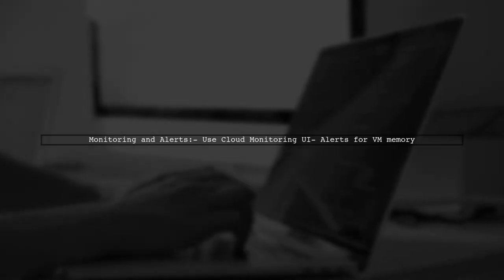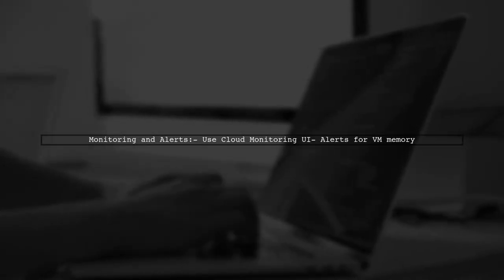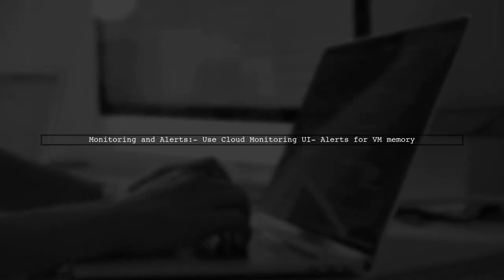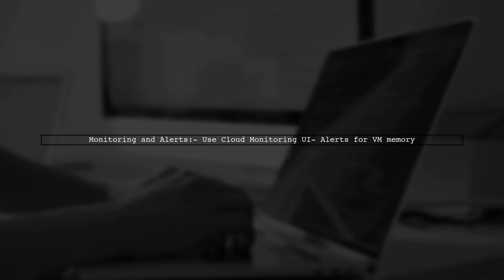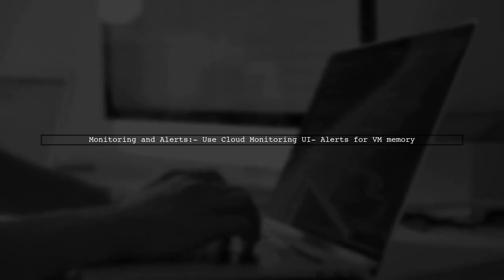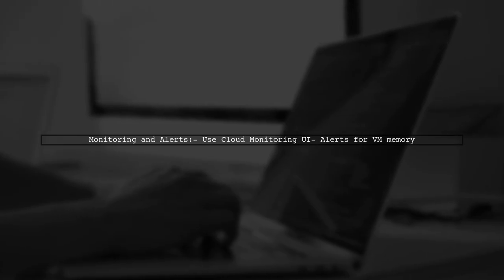Once enabled, you can monitor VM memory and create alerts in the Cloud Monitoring UI, which is separate from the Dataproc UI.